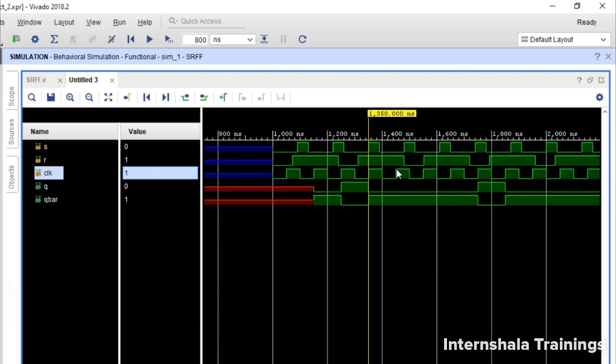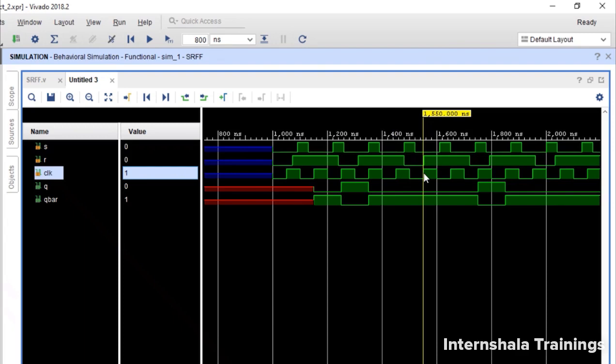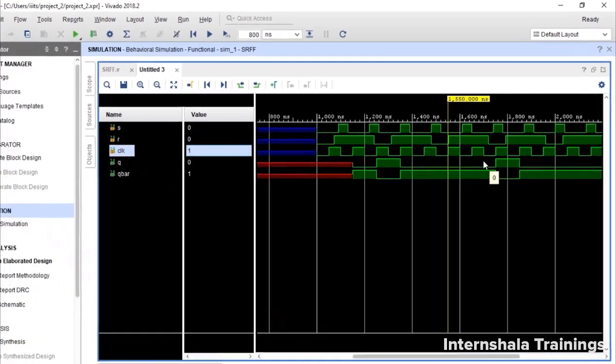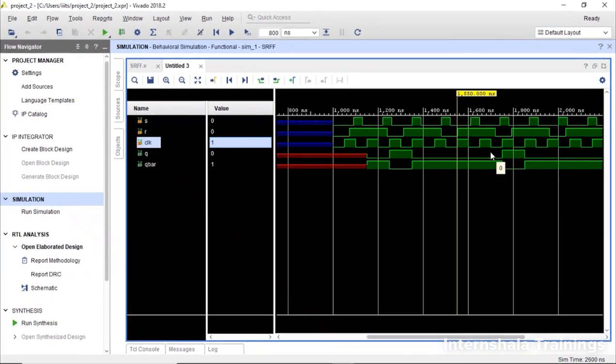At this rising edge, it is 0, 0. So hold it. That is how the flip-flop works.